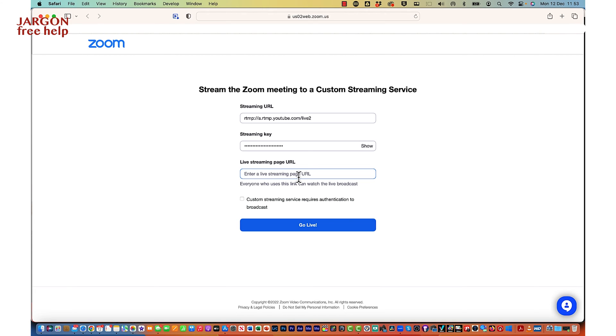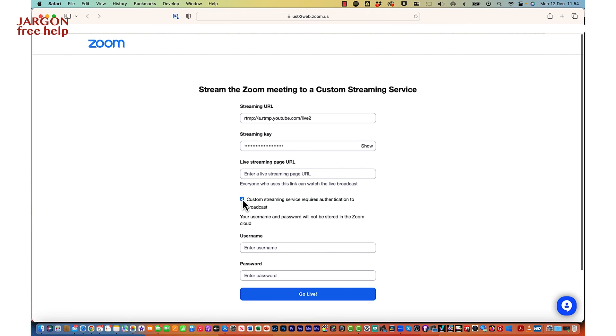Enter a live streaming page URL — this is the page where people will watch from, like your YouTube or Hopin page. That's just the website URL. It might need authentication — if so, tick that option and it will prompt for a username and password, which it passes to the service. If you're using Hopin or something like that, you might just need to put that in. If you're not sure, try it and give yourself plenty of time. I always recommend doing test runs before you go live, especially on a new platform.